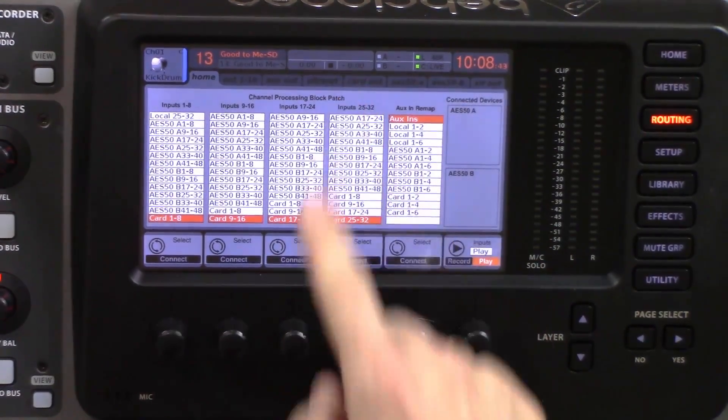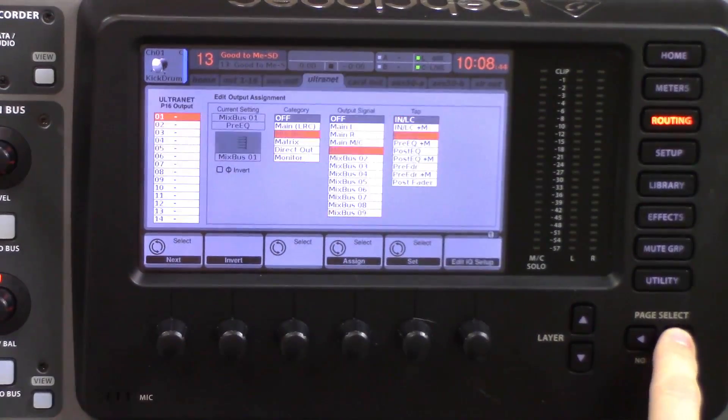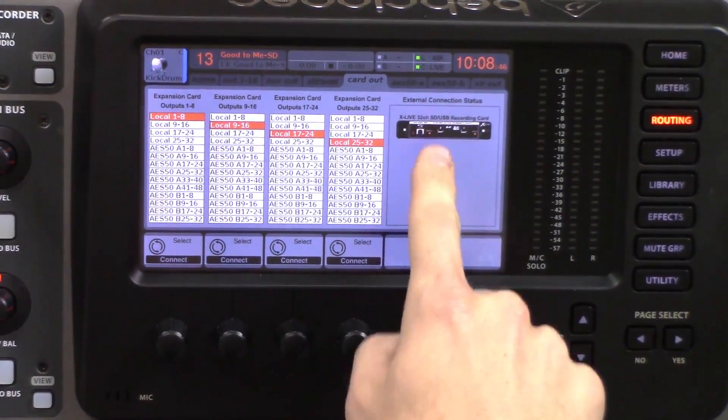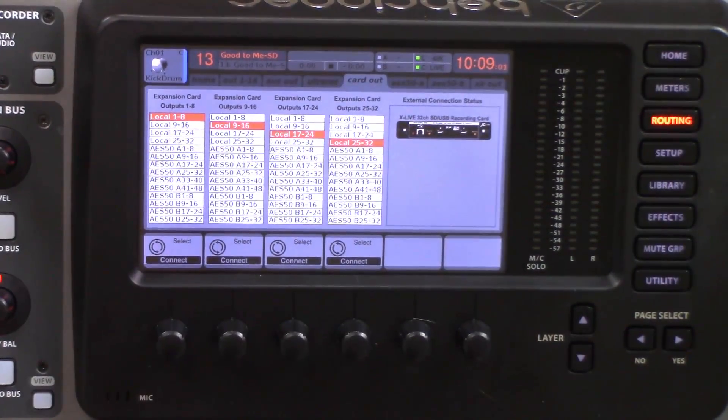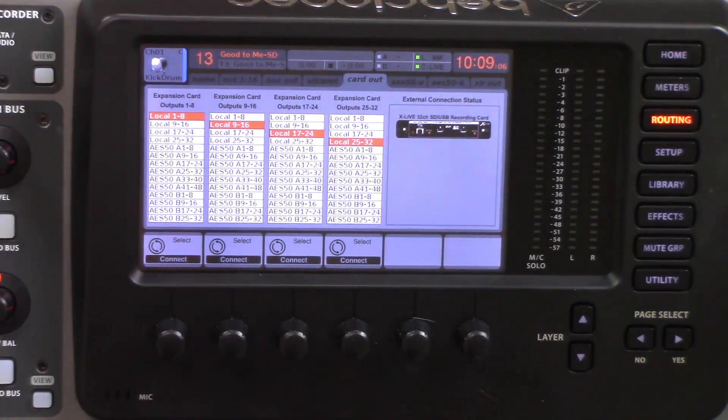The next thing I want to show you is the card out. This is where the recording is going to be pulling from for the SD card and the USB side of the XLive. If you do have AES50 set up with a digital stage box up on stage, you'll want to select that in the routing on card out. Since I'm just using local inputs, we're going to leave it on local 1 through 32.